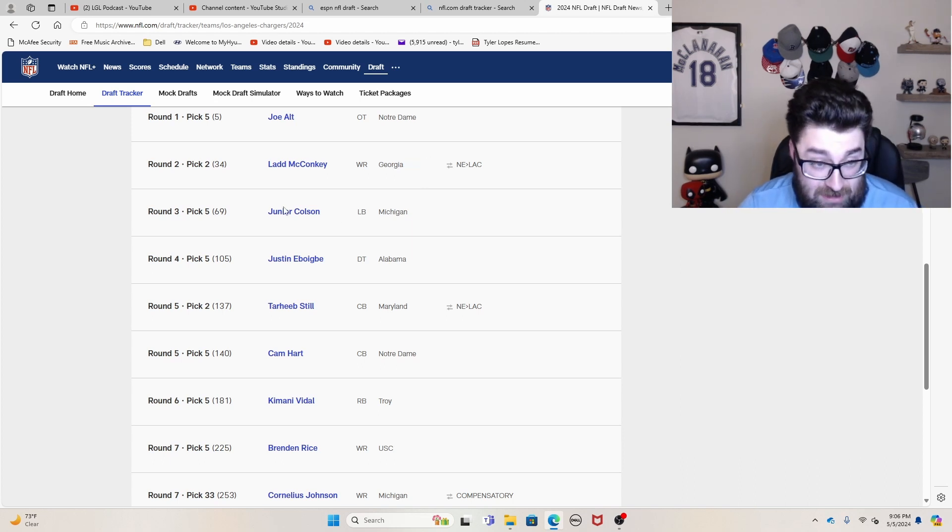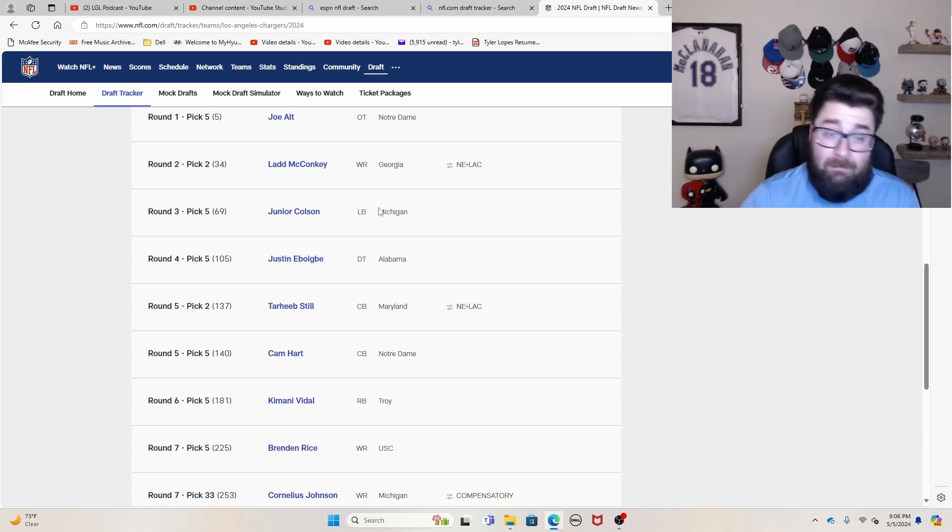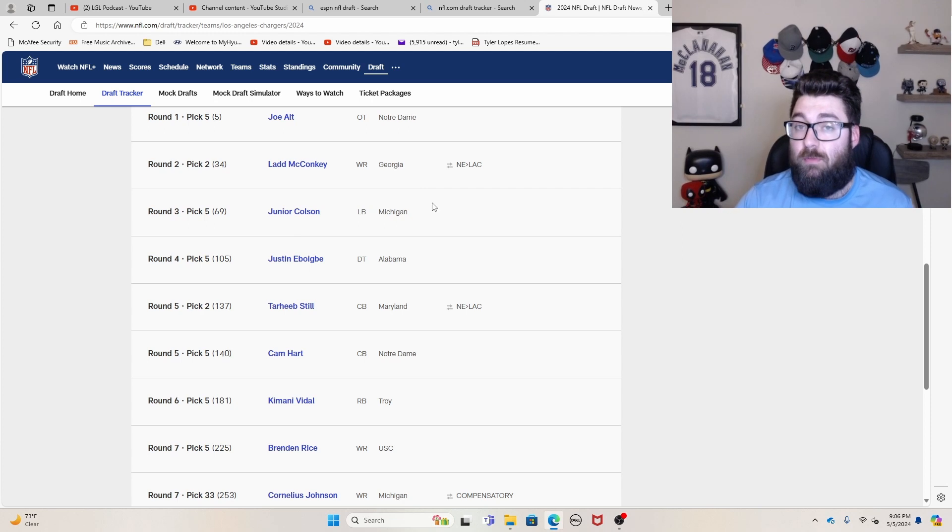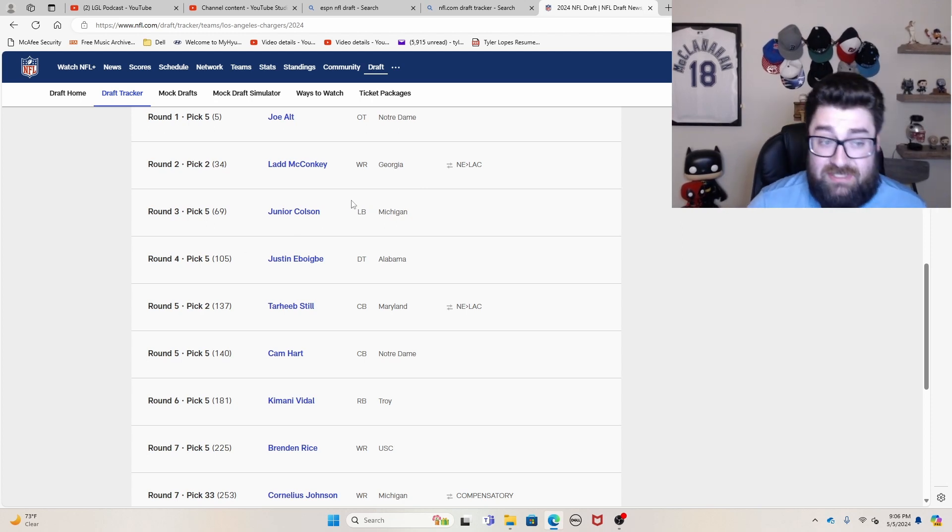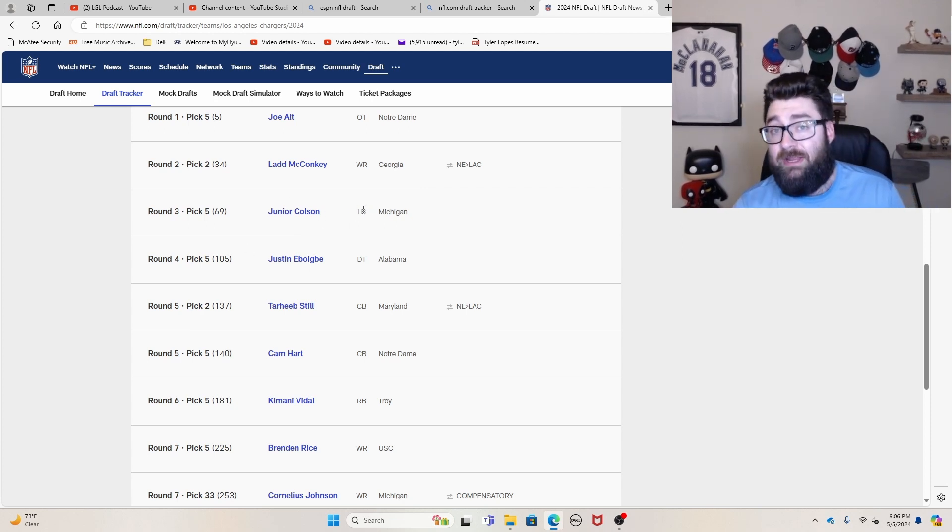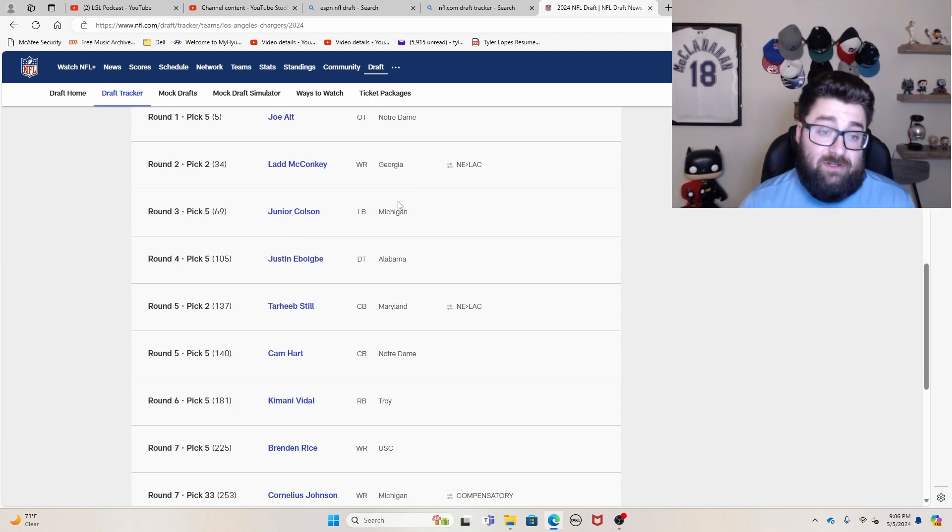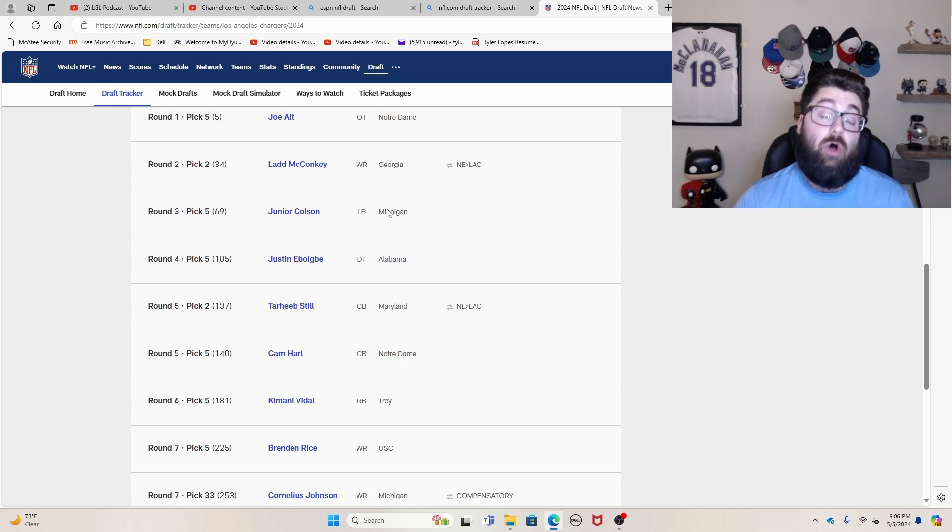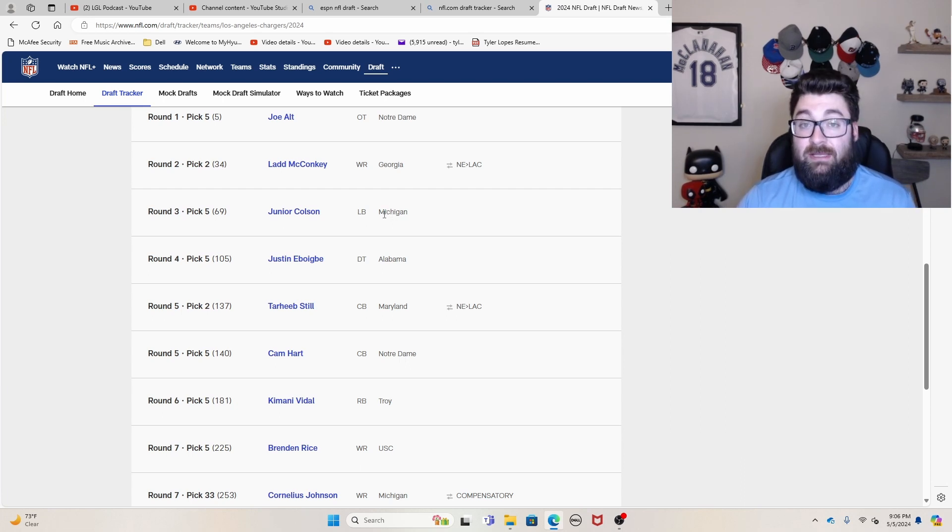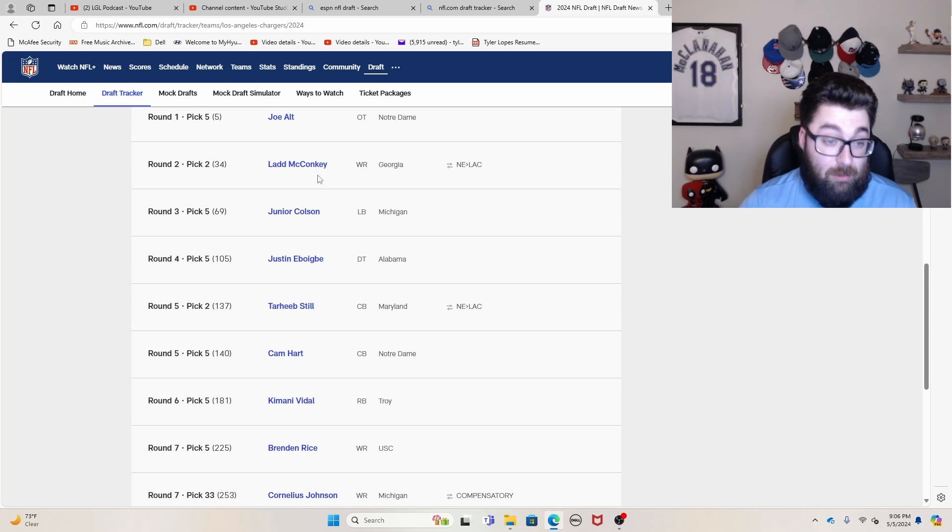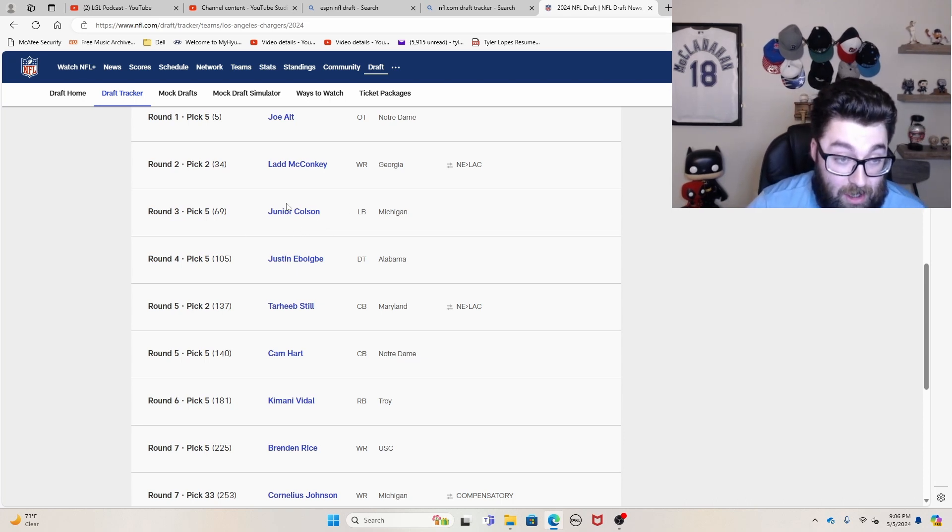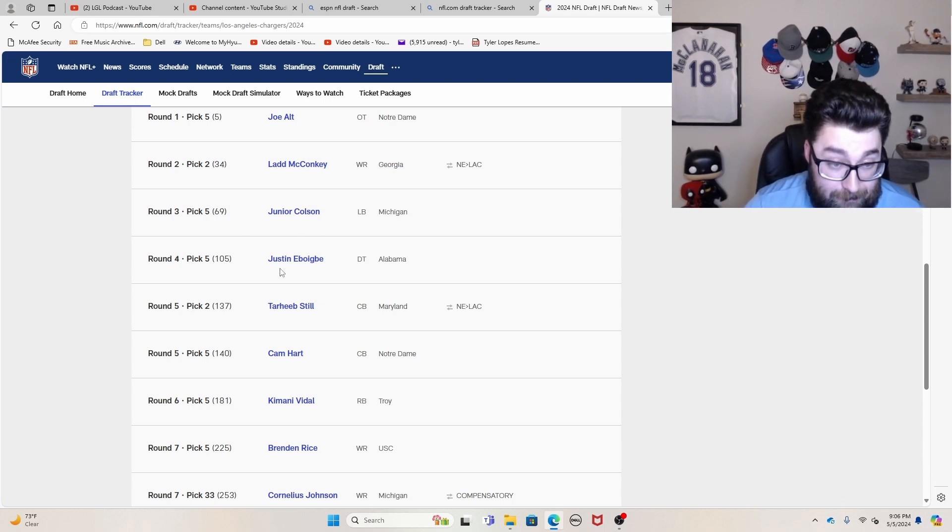Junior Colson, Michigan guy, obviously going to go play for his former college coach. I had an early second round grade on him. He obviously fell a little bit. And Jim Harbaugh able to get him in the third round here. So I thought that was very good value here.